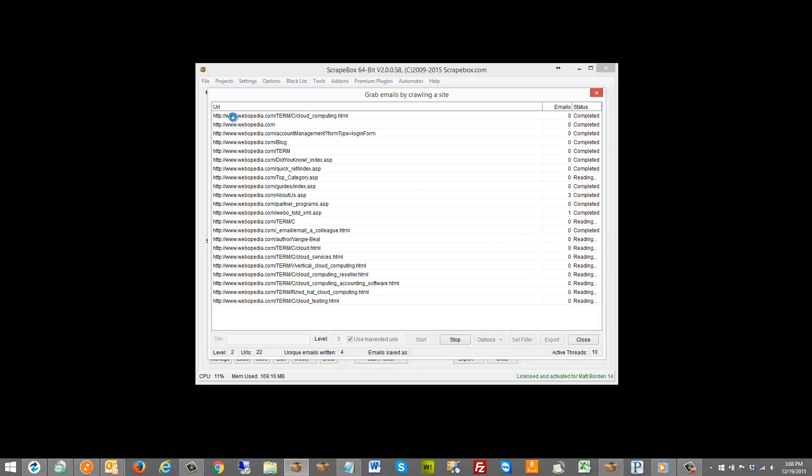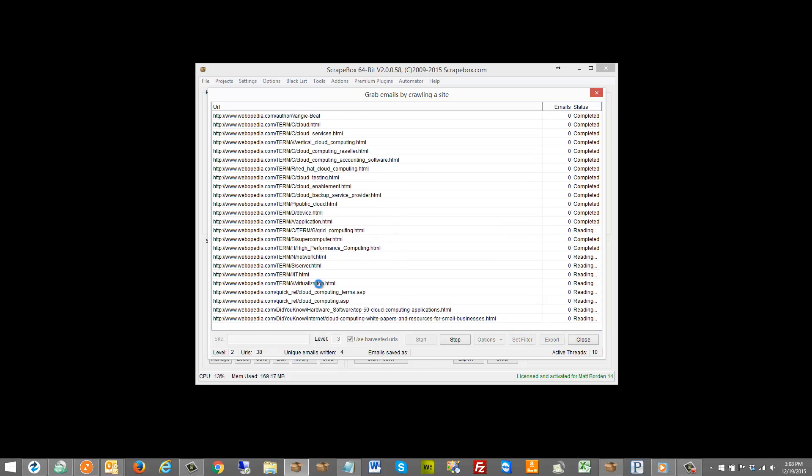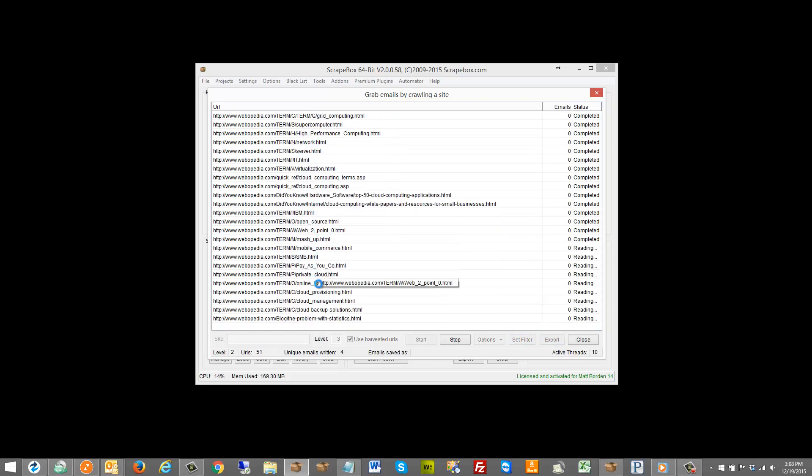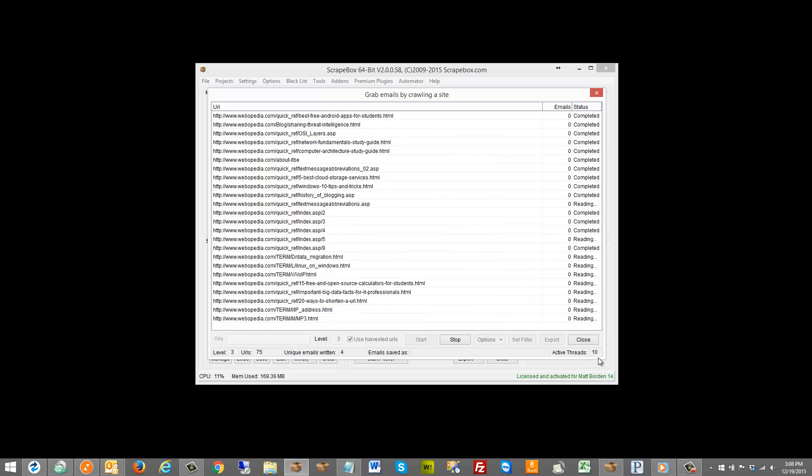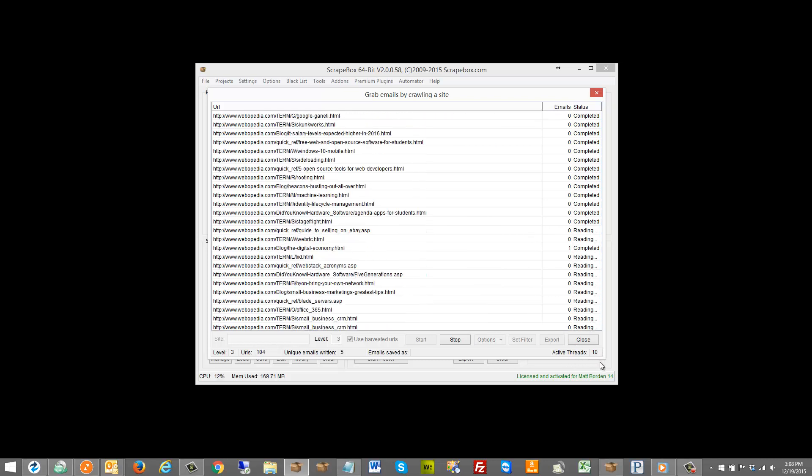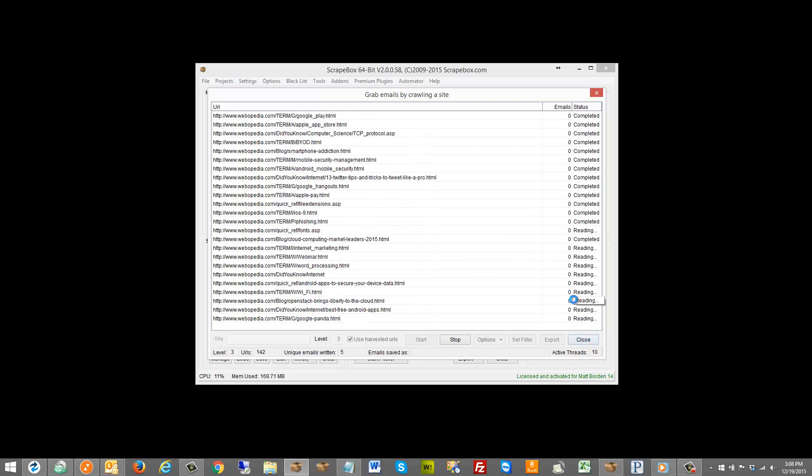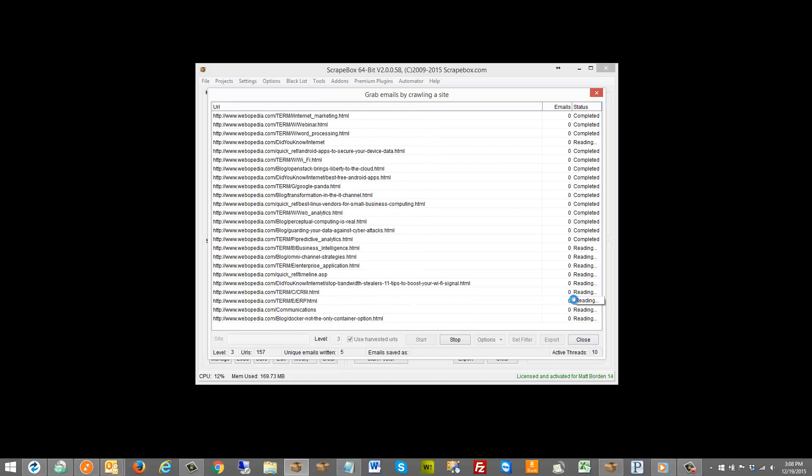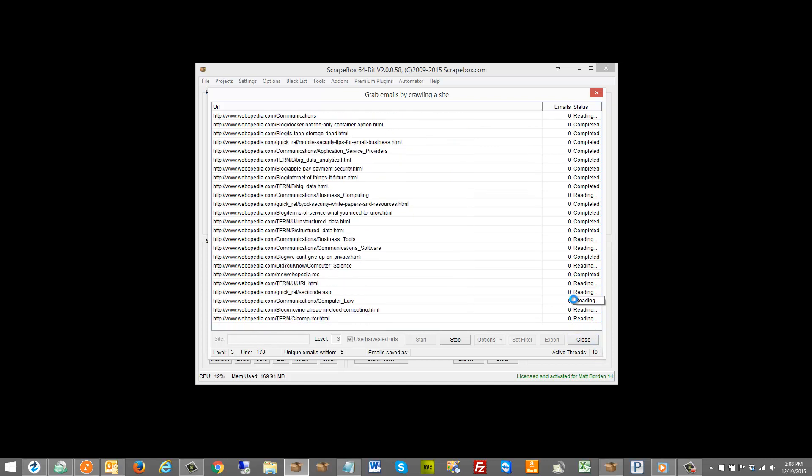And then it goes active threads here. You can see I have it set to 10. You also want to bear in mind that right now I'm using 10 threads all in this one site.